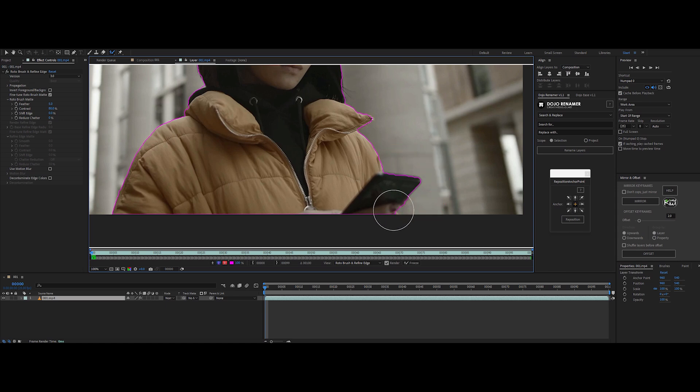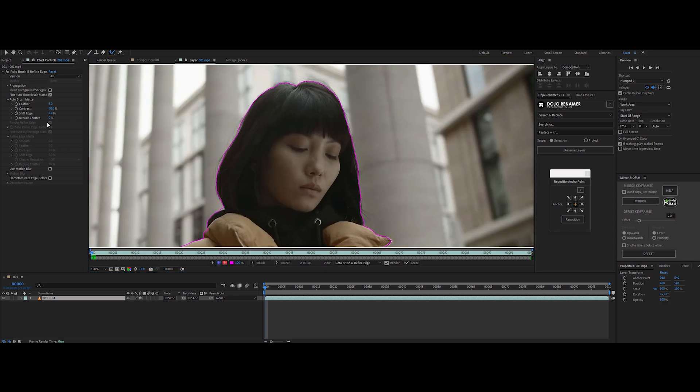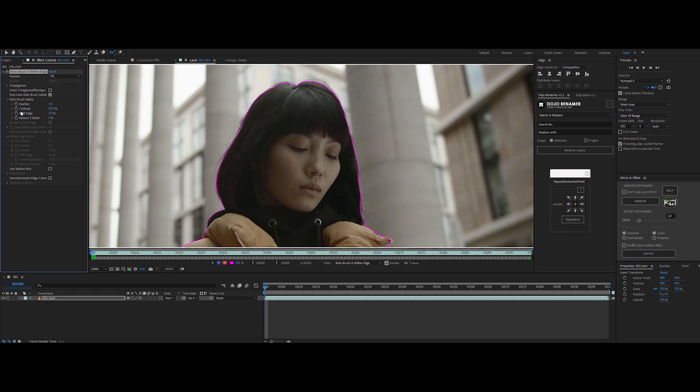After that first outline, you might need to refine it. Press Alt plus Draw to switch to subtraction mode if you see anything you don't want in your selection. Now, head over to the Effect Controls panel. Here, you'll see options like Feather, Shift Edge, and Reduce Chatter. Feather will soften those edges. Shift Edge lets you nudge the selection in or out, and Reduce Chatter helps stabilize the mask across frames. Play around with these settings. They'll give you a cleaner look and might make a difference in the final result.